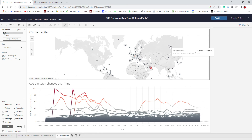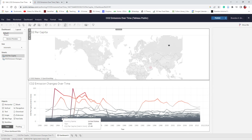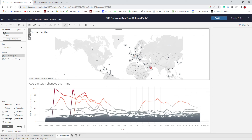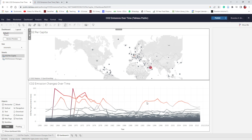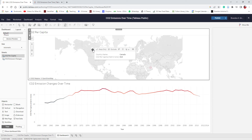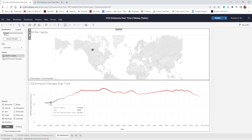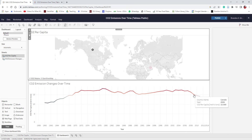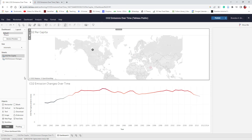One thing I can do is click on the CO2 per capita worksheet and there's a little funnel icon that says Use as Filter. When I hit that, it's actually going to filter the second worksheet. So whenever I change anything on the CO2 per capita map, it will automatically reflect that change in the CO2 emission changes over time chart. For example, clicking Canada now shows only Canada's CO2 changes over time. We can see Canada peaked in 1979 and has stayed between about 15 and 18 metric tons, and as of 2011 they're almost under 14 metric tons per capita.